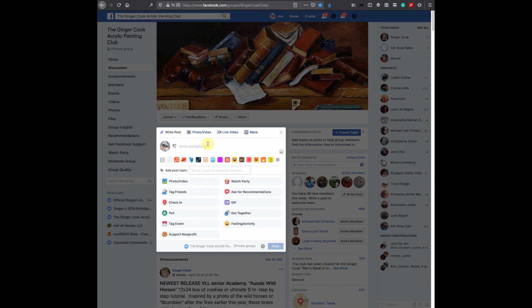Well, let's create a post with just the words — create a post with just my words.